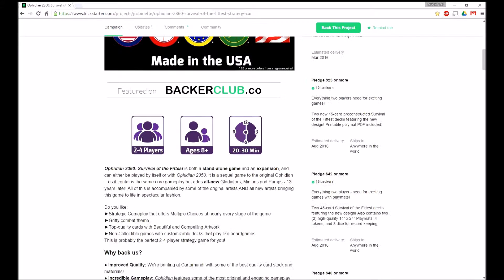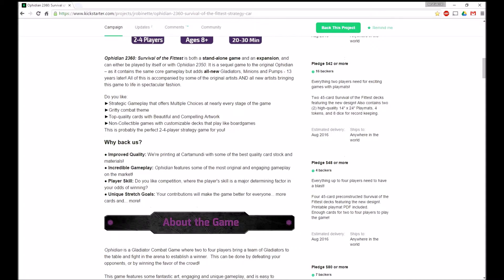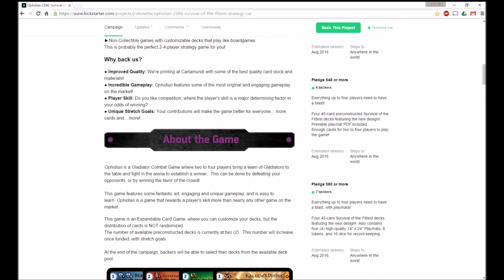So here's kind of like the text on the side that tells you about the rewards. Tells you how much money gets you what and for how many people and how far it will really get you.